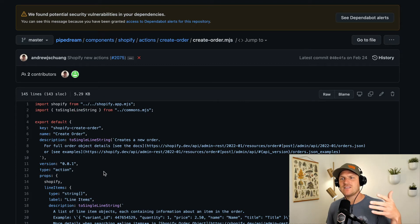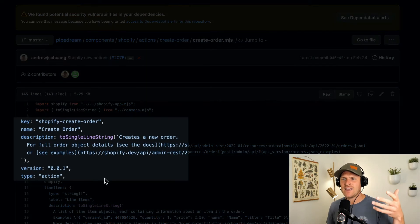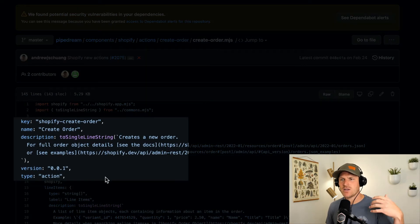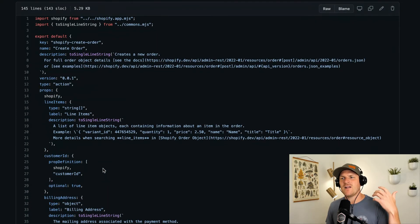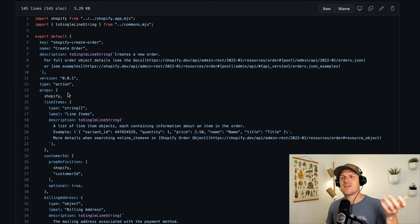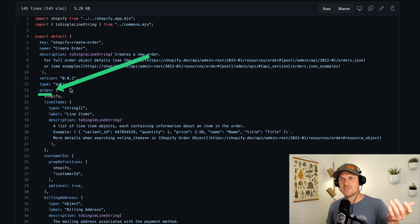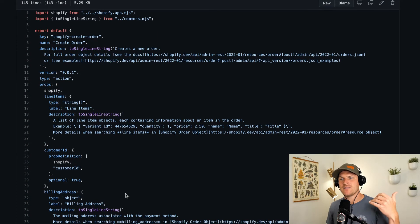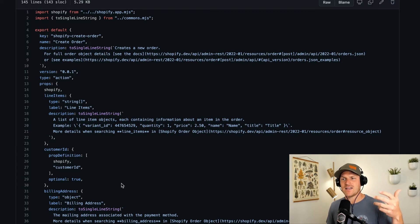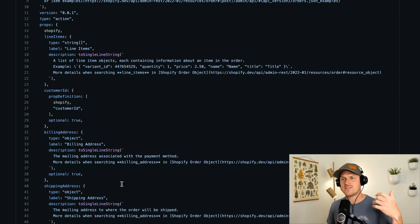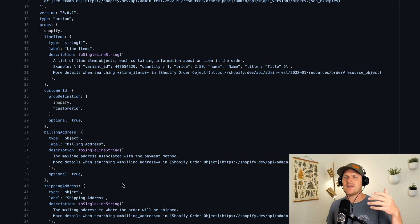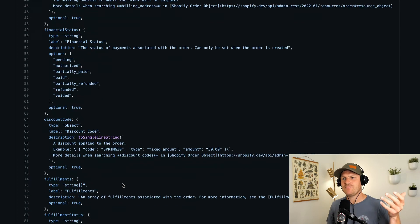There is no defineComponent function because we're literally defining a component within this object. You'll see a few other keys like name, description, and version. But a lot of these are also the same. There's a props section where we can define props like line items, customer ID, and billing address.